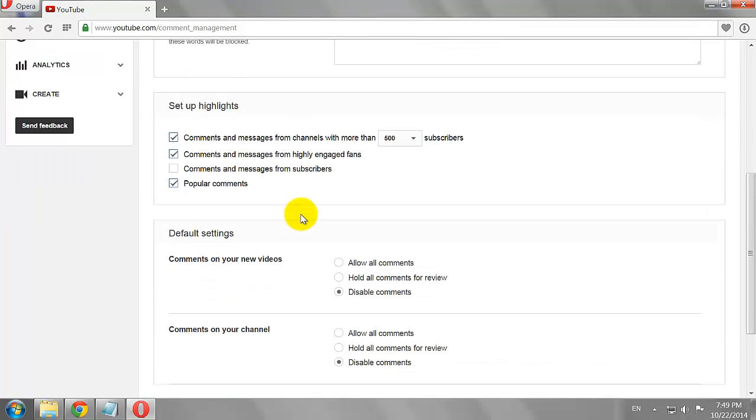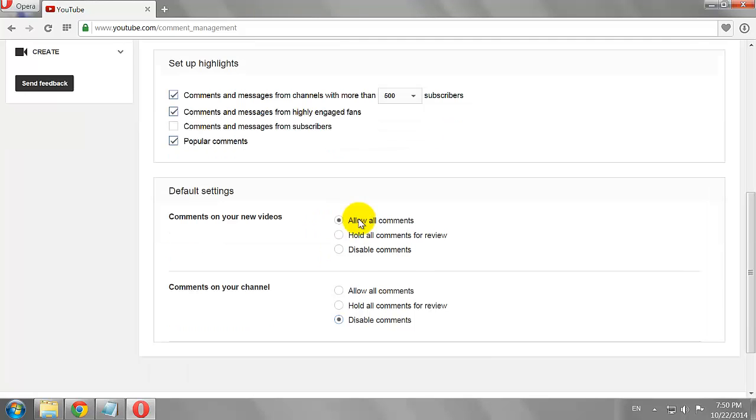Scroll down to the Default Settings section and select the check box that says Allow Comments on Your New Videos.